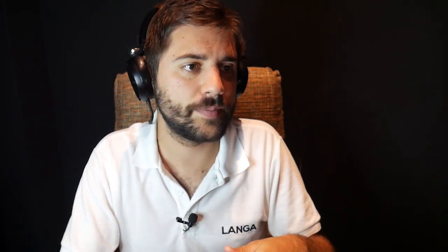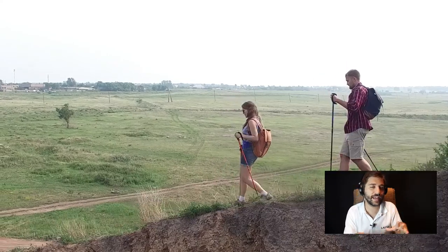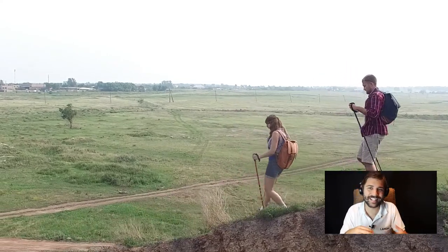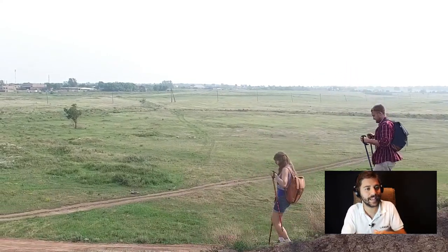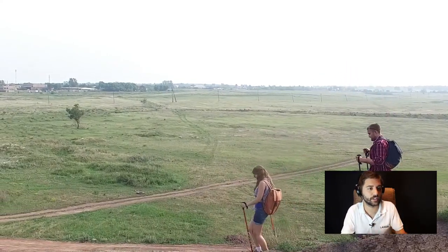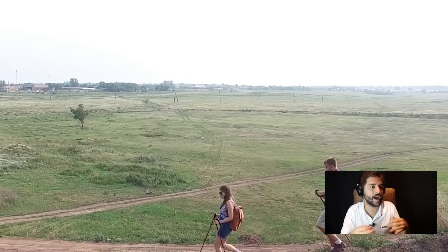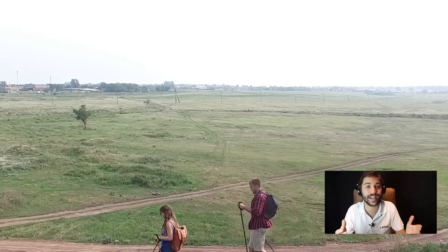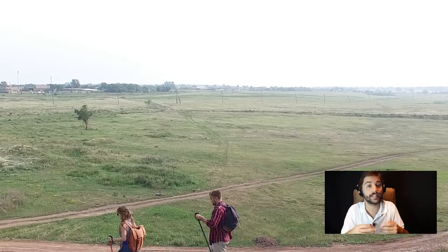Luckily there's a solution for almost everything, and I show you what we made for this shot. We had this shot with hikers going down the mountain, we wanted to lose that grey, sad sky and make this day sunny — so with a blue sky, white clouds, everything is brighter, everything is happier.